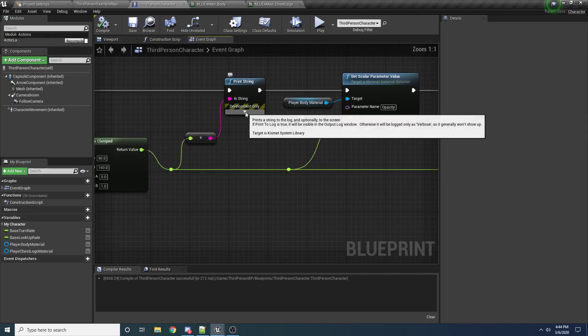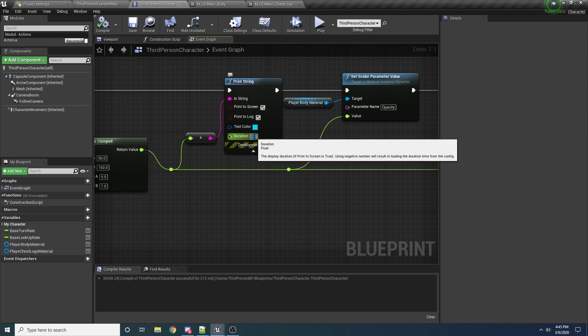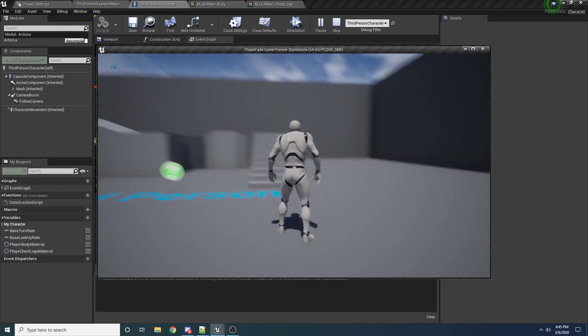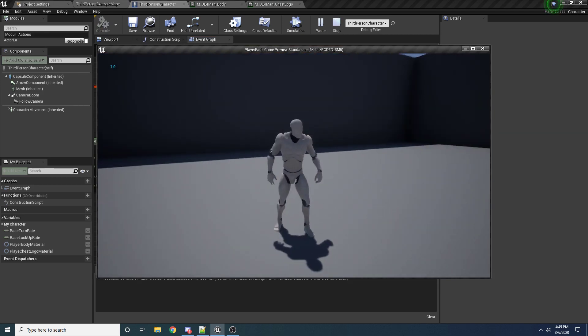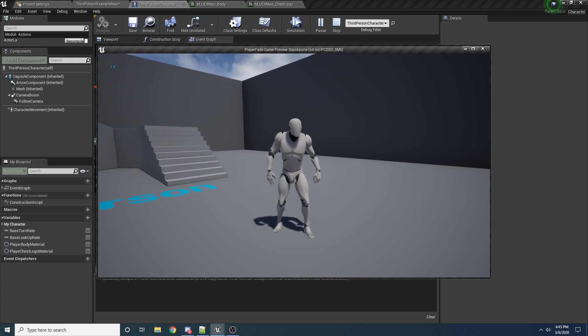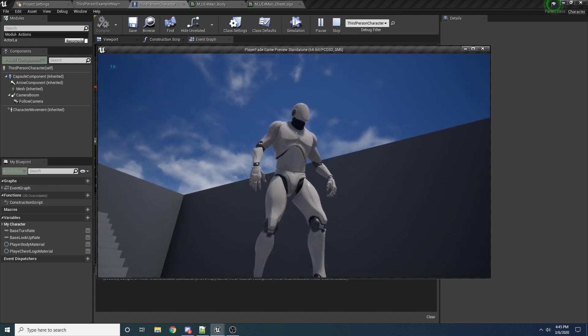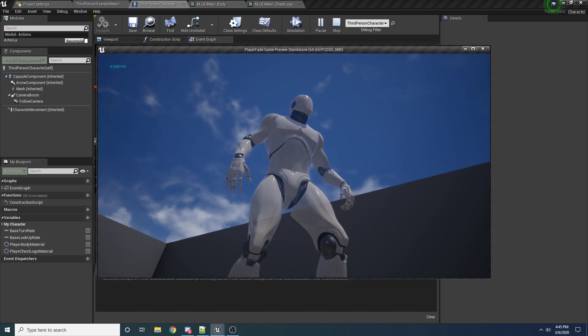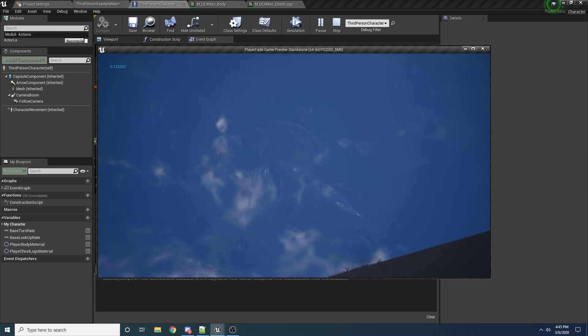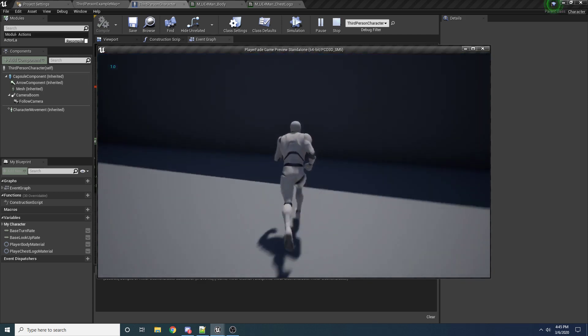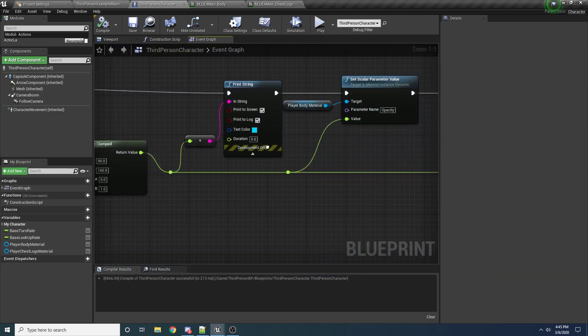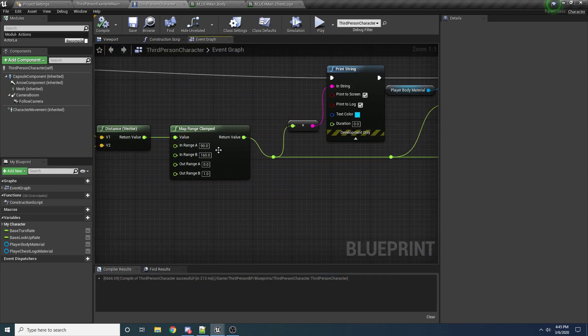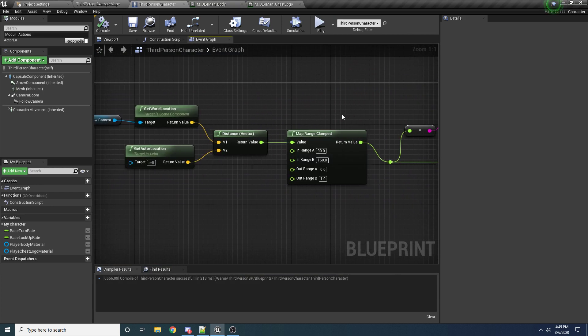Oh, one thing I want to change real quick is change, drop down the print string and change the duration to zero. That'll just make it so it only shows up for one frame. So it's constantly updated. Okay, so you can see at the top left, it's just printing out one. So that's basically saying he has, you know, he's fully visible. And if I start creeping closer, you can see it starts going down towards zero. And you can see he starts to fade out. So yeah, that pretty much concludes the tutorial. Feel free to play around with these values as much as you want to adjust it. If you enjoyed the tutorial, please leave a like and subscribe. Thanks.